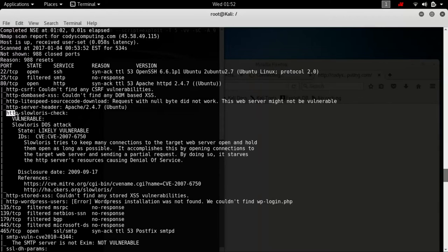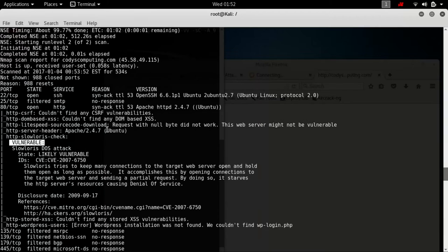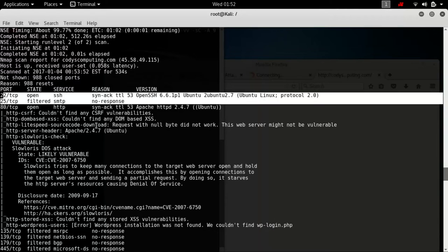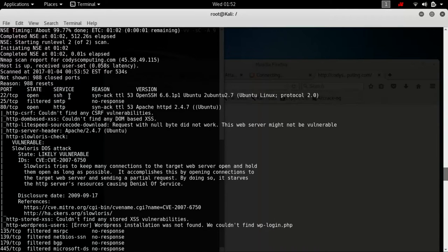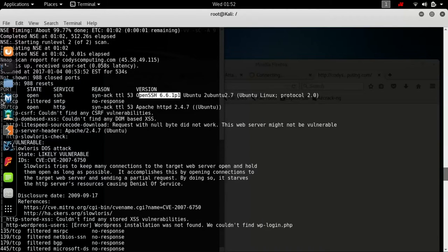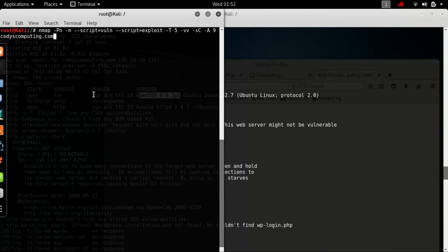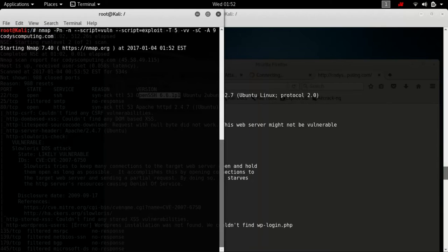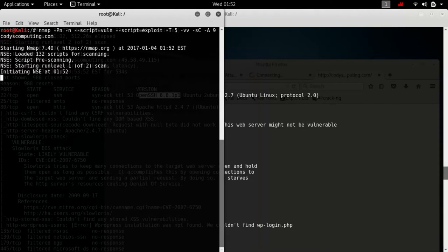We see on the HTTP SlowLoris check it says vulnerable. This is just information on all those open ports and the services that are running and the versions. That was a pretty comprehensive scan that I was running. When you run it, it's just going to take a while, but the output is in the other terminal.